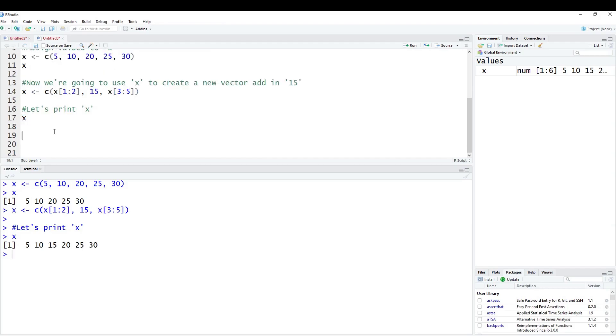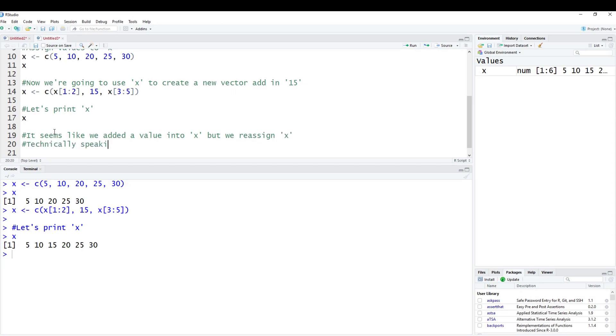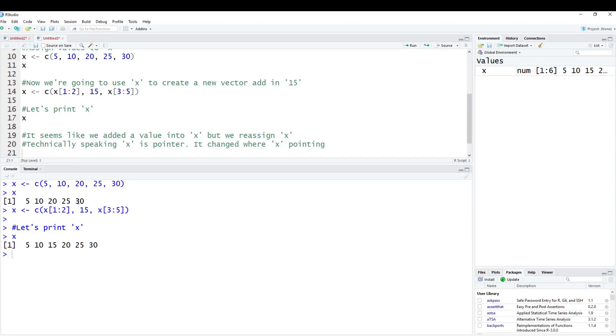So it seems like we added a value into x. But the truth is, we actually reassigned x. Technically speaking, x is like a pointer. This would be equivalent to C - it's like a pointer, it changed where x is actually pointing to. We had some memory allocated for x which was 5, 10, 20, 25, and 30. Then we created a new value. We reassigned x, so it's like the pointer. Now we have to create a new container or vector that has six elements in it, and we had to point to a new area.